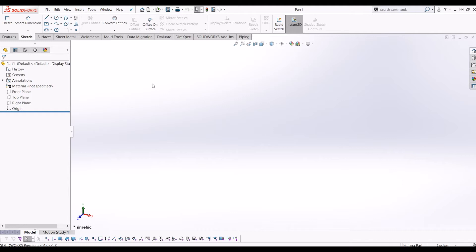Hello and welcome to InteractiveCAD. Today I'm going to be showing you how to model the new iPhone 12 Pro in SOLIDWORKS. It's quite a simple tutorial and a simple shape to 3D model. I'll be using similar techniques to my Xbox Series X video if you'd like to give that a look. Let's make a start.